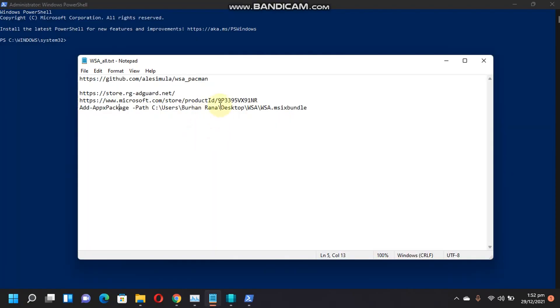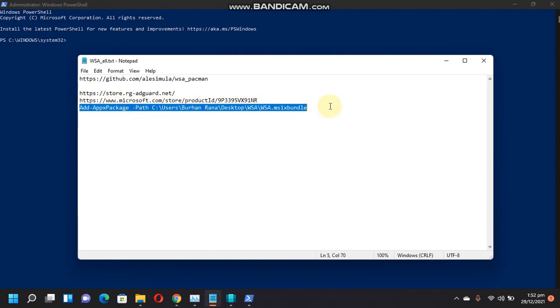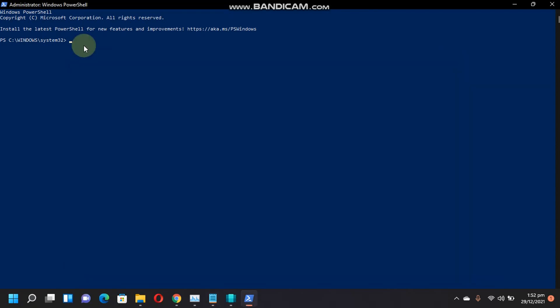Now, from the file attached in the description, you will also get this command. Just copy this command and paste it right here.